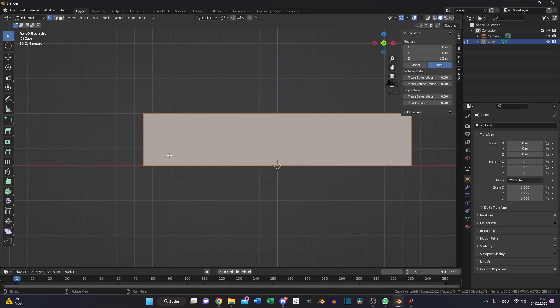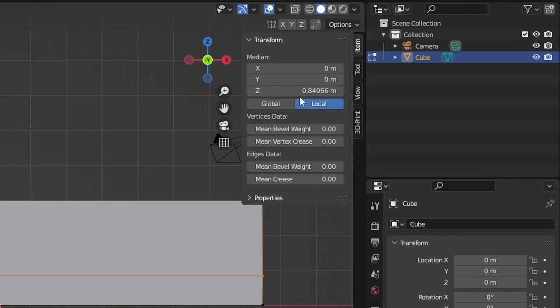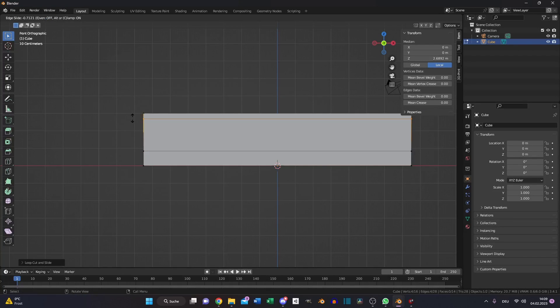Switch to edit mode and make a horizontal loop cut and put it down to a height of 0.85. Create another one and move it close to the top.